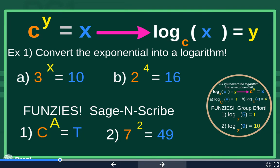These are example problems on how to convert from an exponential to a logarithm using the technique we discussed. Go ahead and pause the video and start example one, parts a and b.